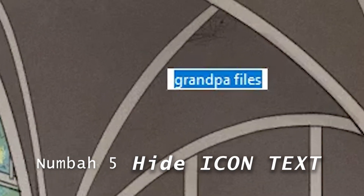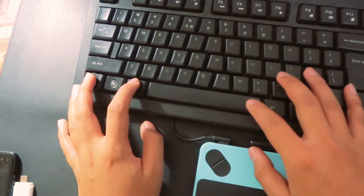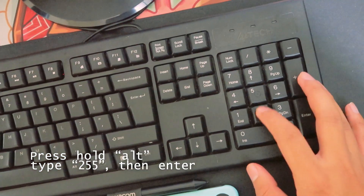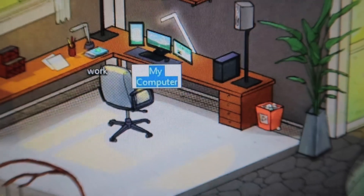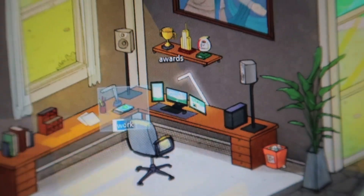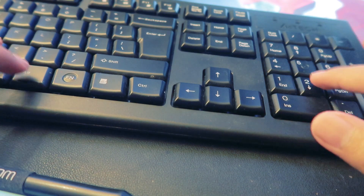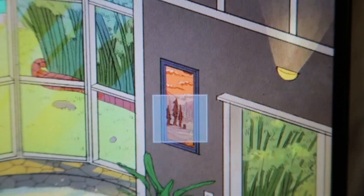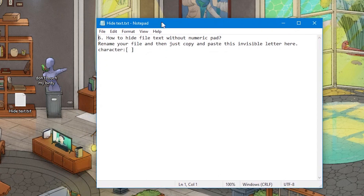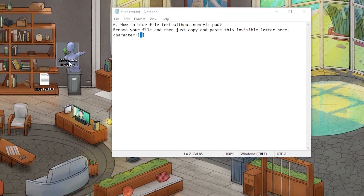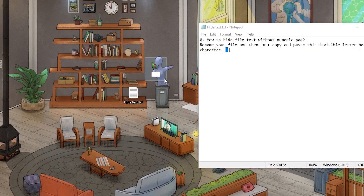Number 5: Hide icon texts. We can hide icon texts using invisible letters. First, rename the icon, press and hold Alt, then press 255 using the numpad. If the next icon says it's a duplicate name, just do the process twice or more, because it still acts as a letter. If you don't have a numpad, you can copy the blank invisible letter from the description and paste it while renaming the folder.